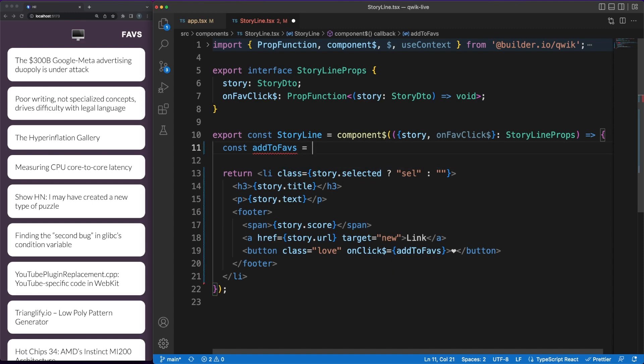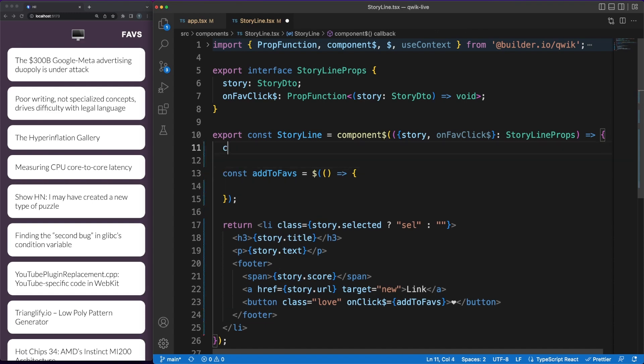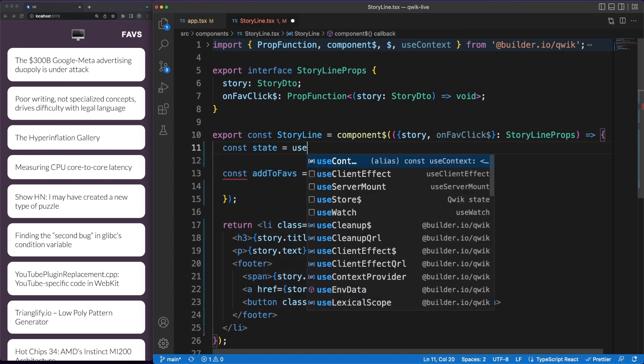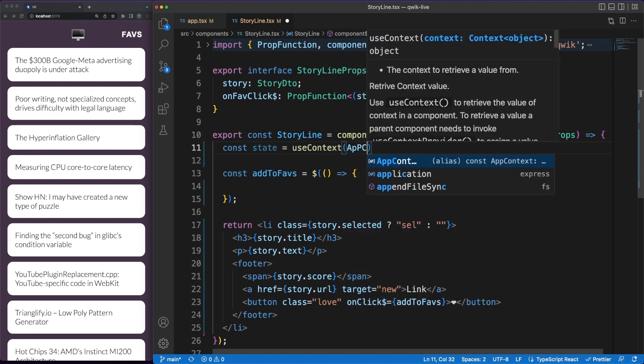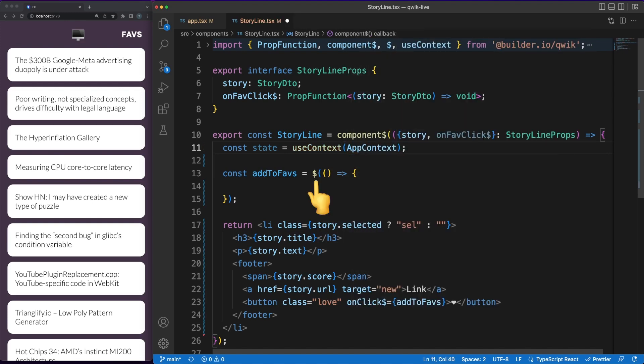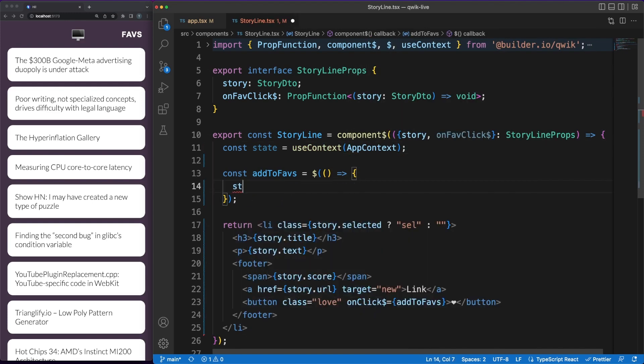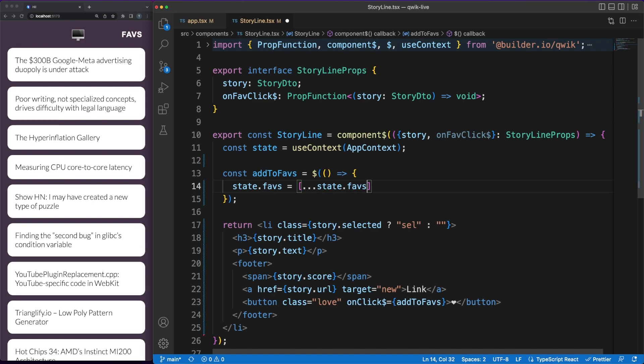The approach Quick follows should be clear by now and the aggressive decoupling and lazy loading strategies it employs to improve performance are dictated by the way you are writing your code. Another caveat to pay attention to is the addToFavs method which is wrapped into the dollar sign function. This step is required to let Quick know that this function needs to be correctly extracted and prepared and then lazy loaded when the onclick event is triggered.